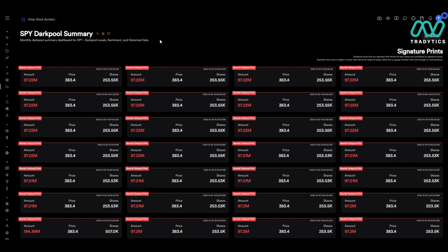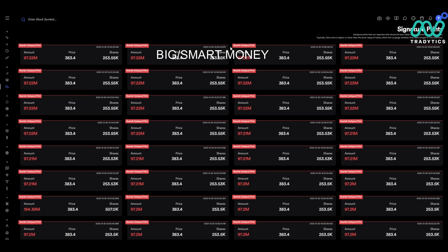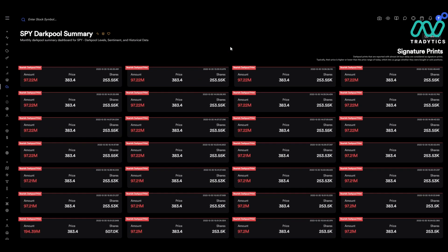Dark pools are where big money and smart money place their bets, and they can be used as support and resistance. That's exactly how I use them all day long.